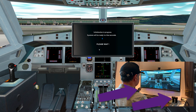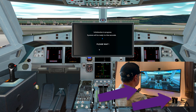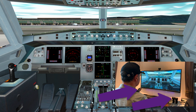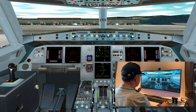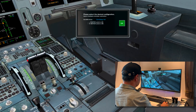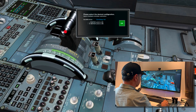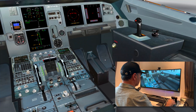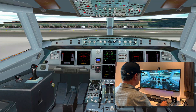On this video we have the Thrustmaster Airbus hardware connected, as you can see. This is a side stick and thrust levers. The software checks the status of the attached hardware and asks to set the correct configuration.